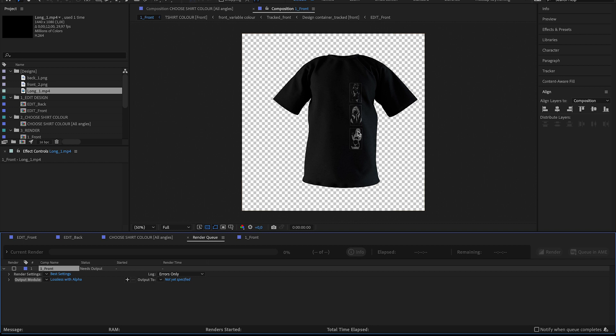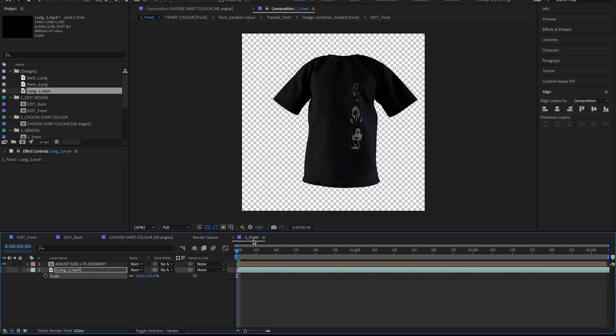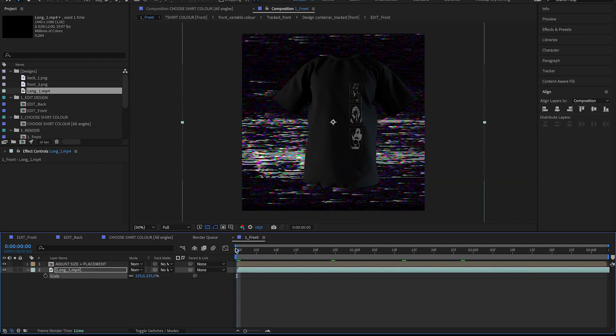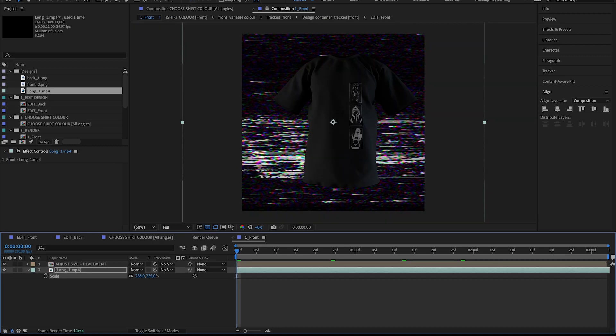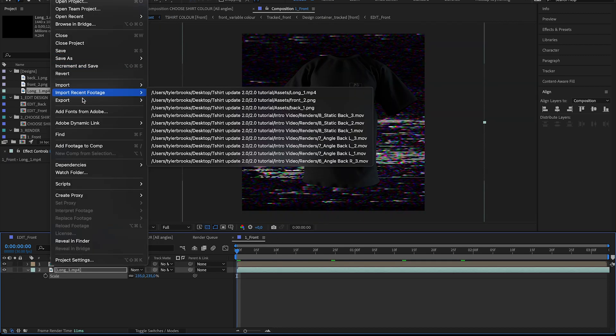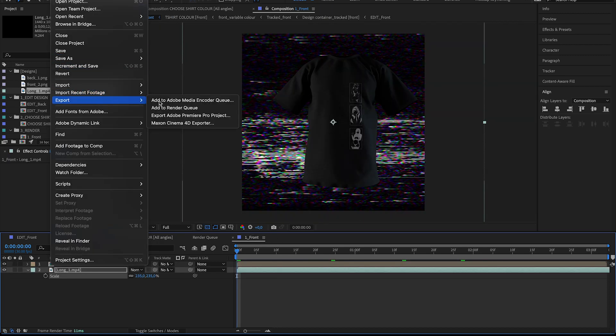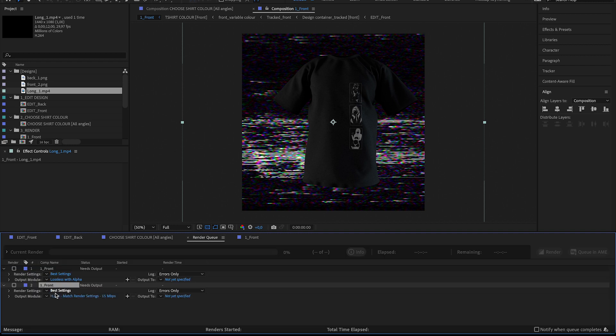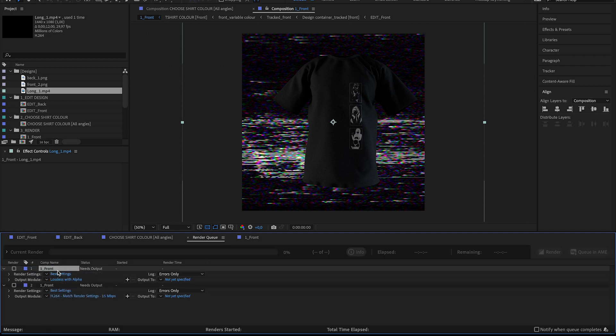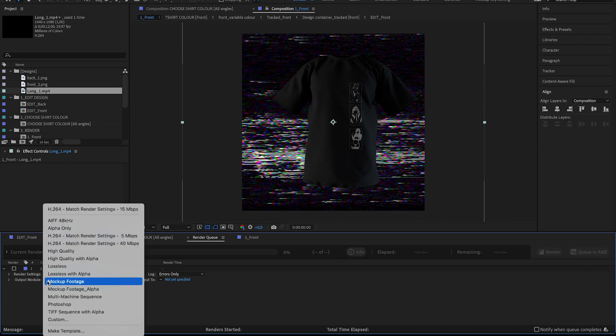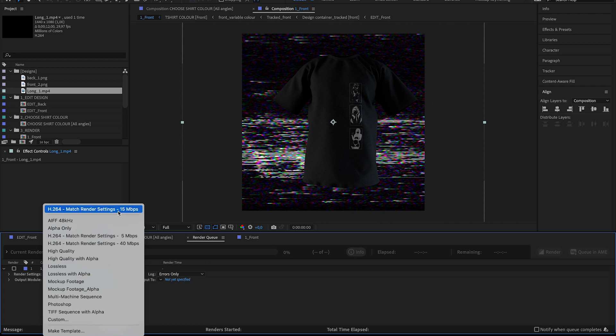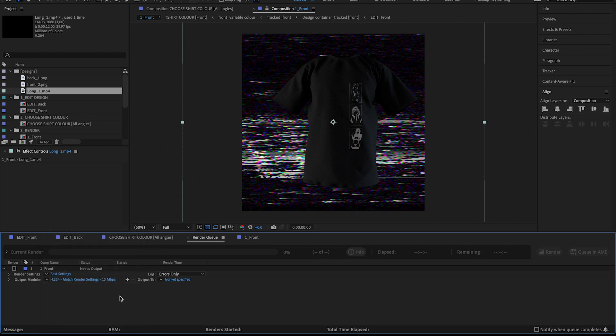In case you want to add this to a different project and add the background at a later stage. But in this case, let's just export it like this with the background already there. And I'm going to say File, Export, Add to Render Queue, and just delete that first one. And I'm just going to stick with the standard preset for the output module.